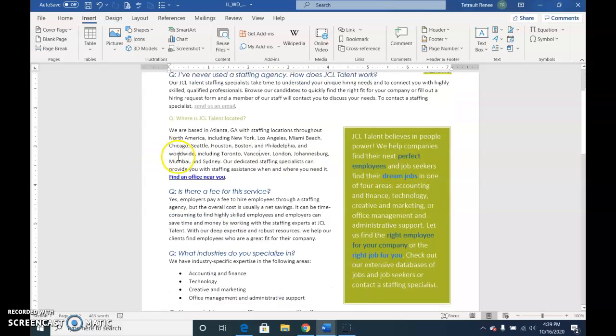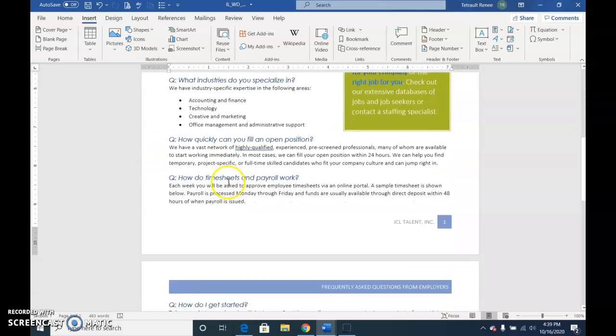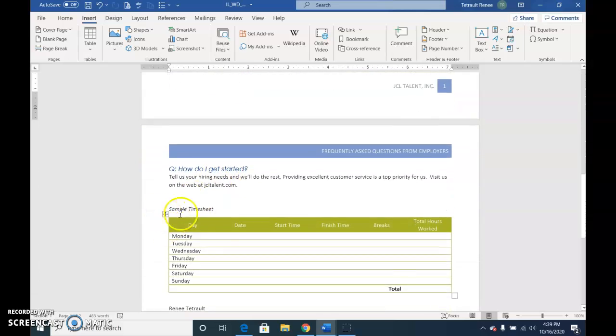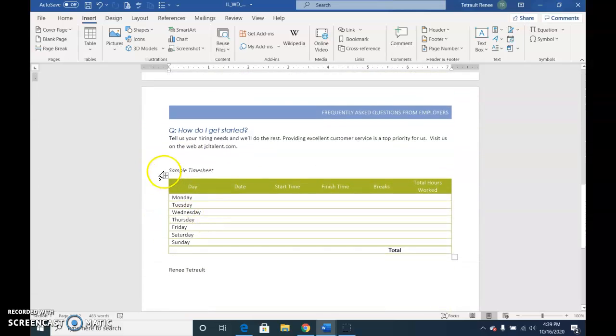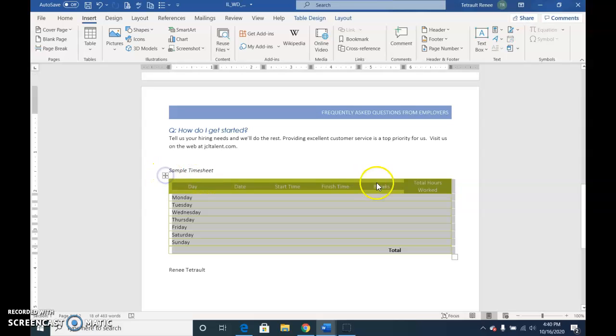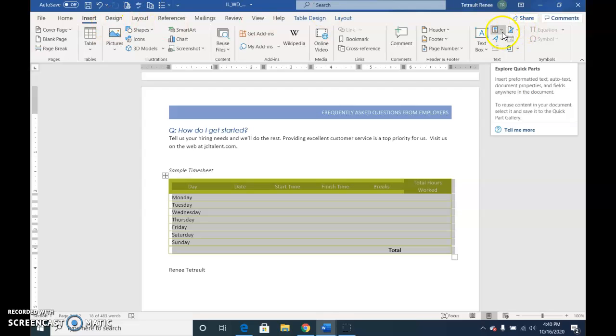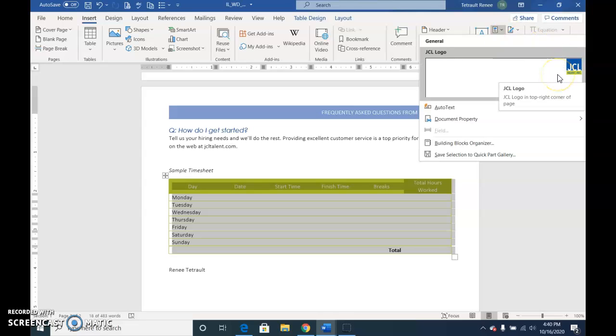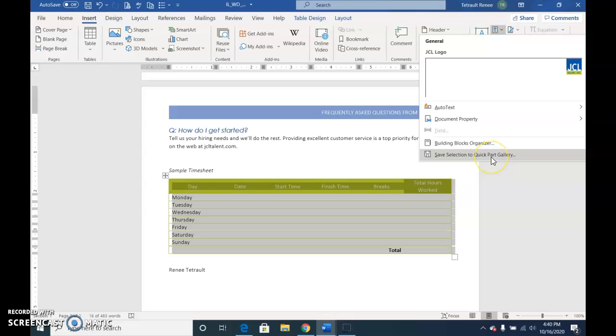And then we're going to scroll to page 2, and to select the table, click the Select Table box in the left-hand corner to select the entire table. And again on the Insert tab, Explore Quick Parts, and then you can see your logo that's over there, and you'll choose Save Selection to Quick Part Gallery.